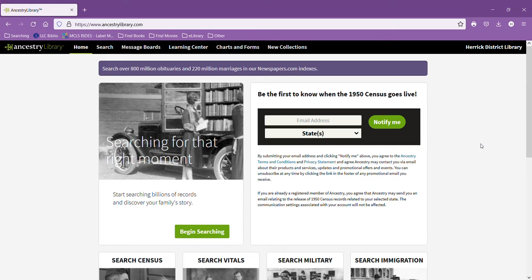Ancestry Library Edition allows access to billions of historical documents, millions of historical photos, plus local narratives, oral histories, indexes, and more from the 1500s to present day.